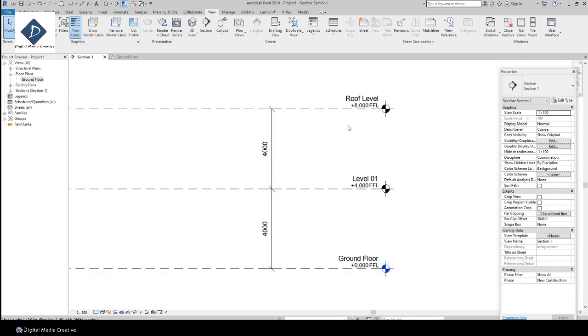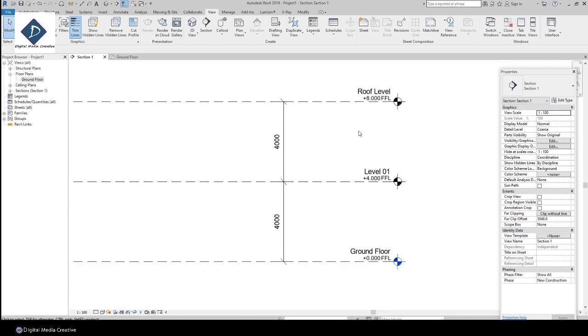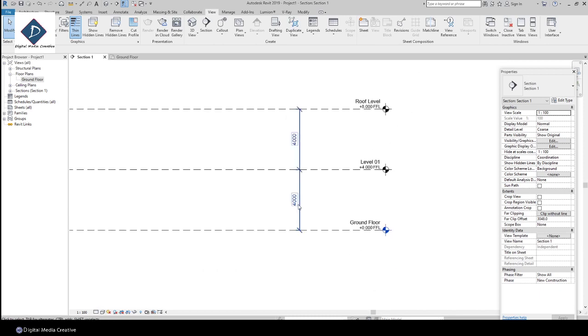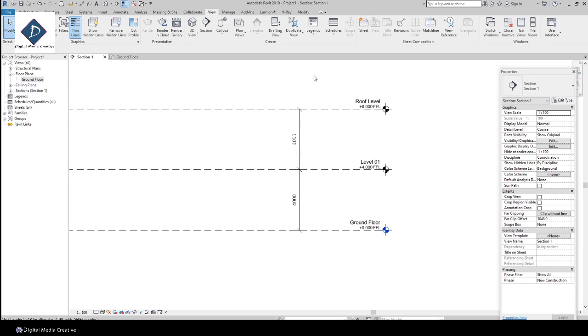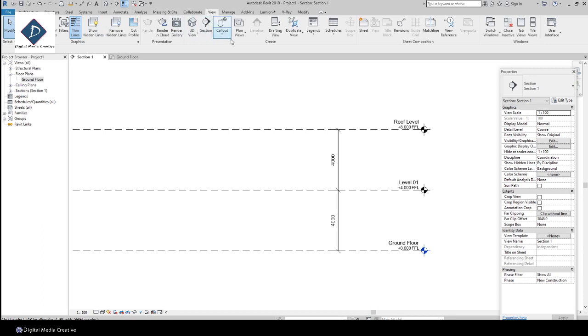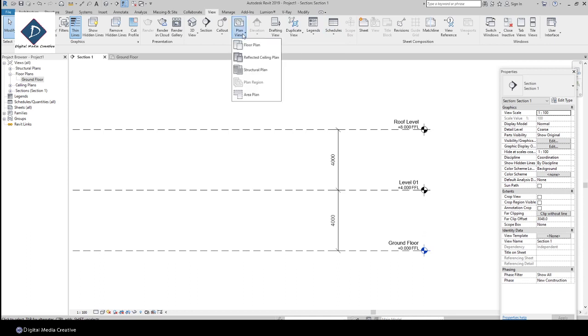So the next stage, we need to create the views. The next stage, I need to create Level 1 and also Roof Level here on the floor plan. You can go to the View tab on the top.